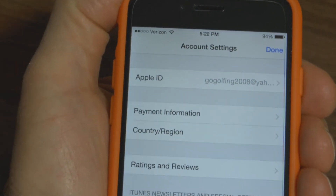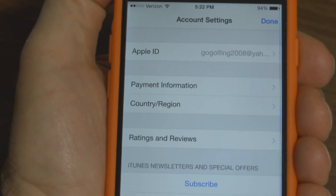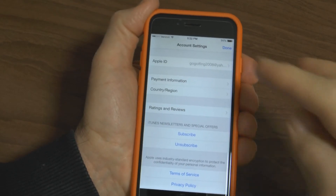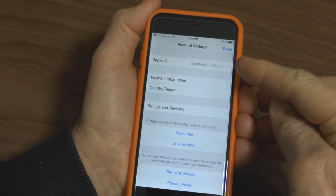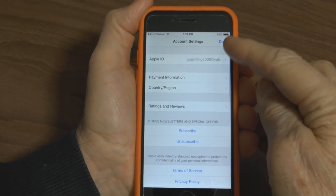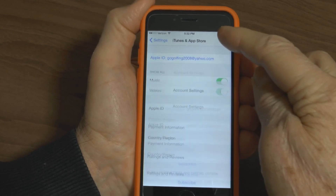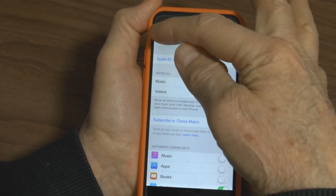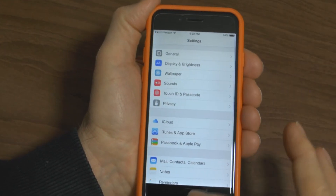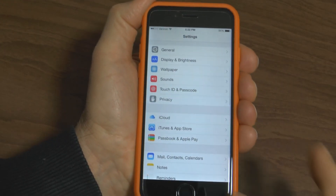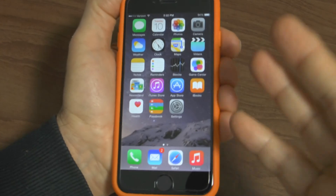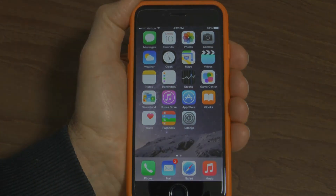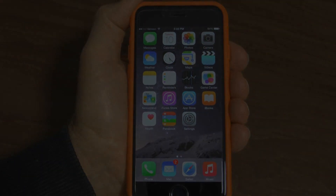It brings you back to the account settings homepage. Then Done is also in the right-hand corner. You press that again and it brings you back to the settings and back to the homepage and you are done. Simple as that.